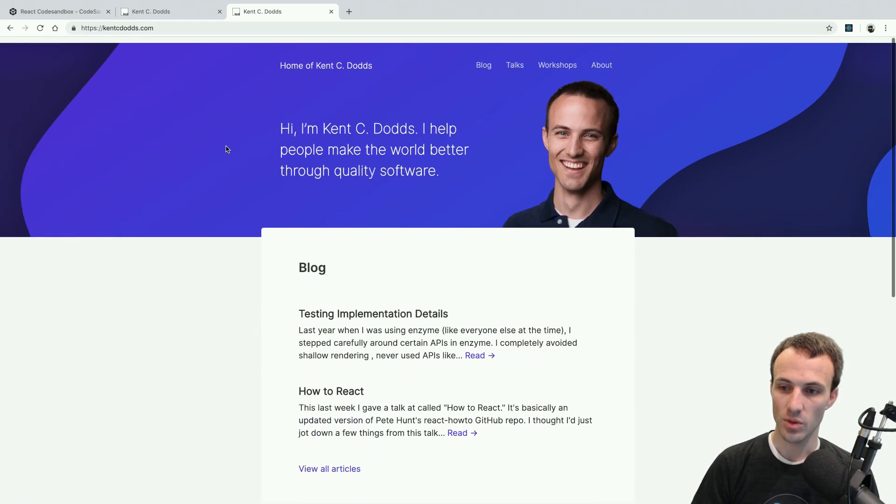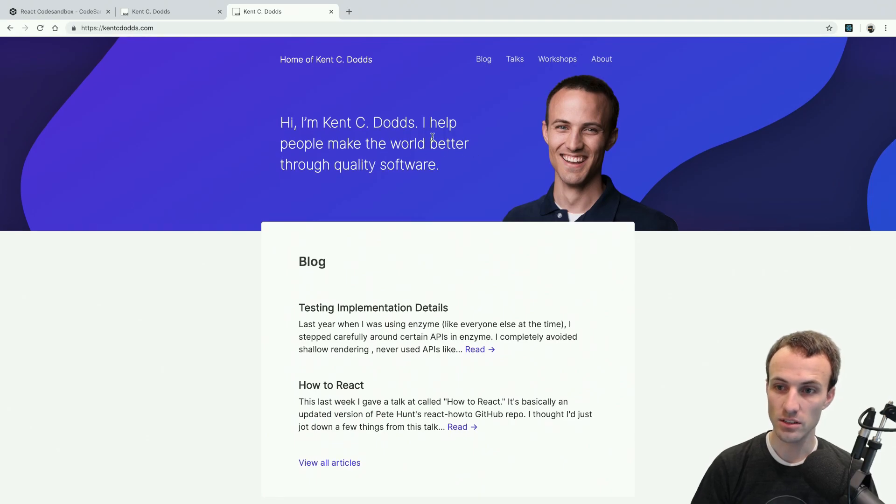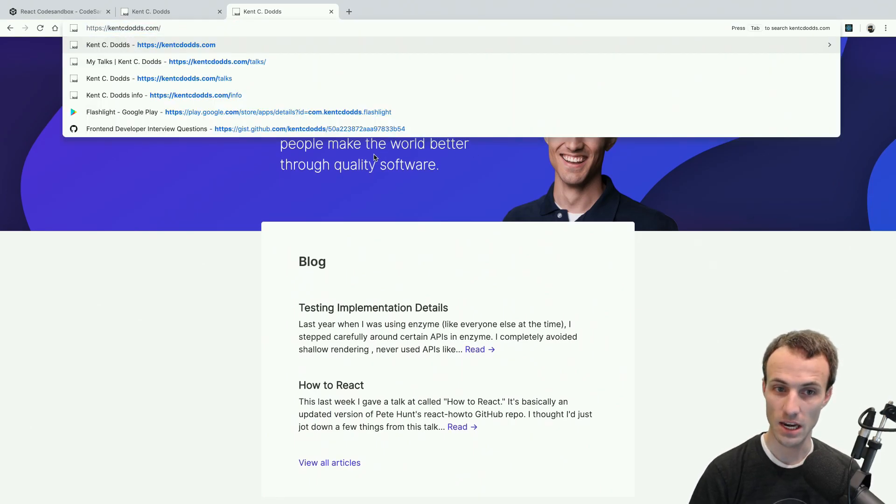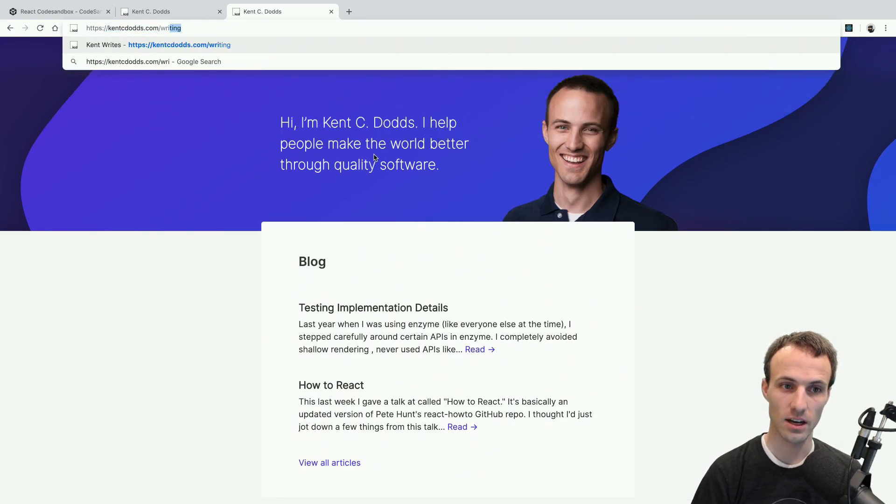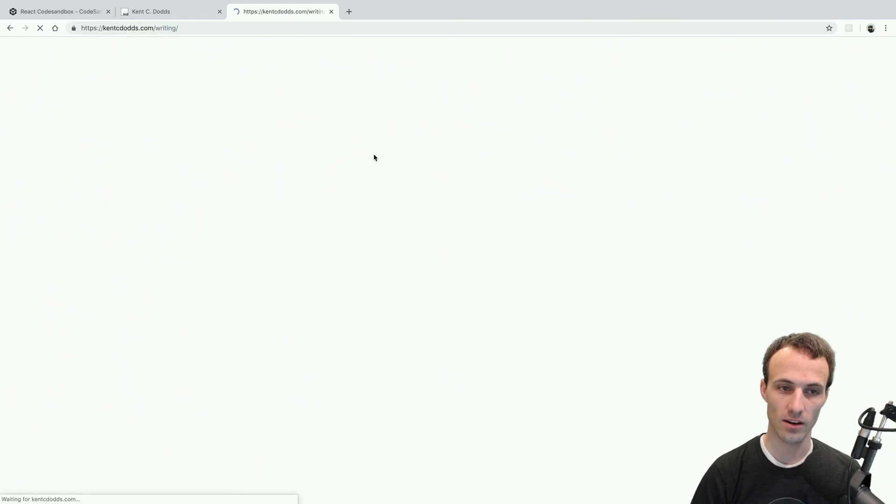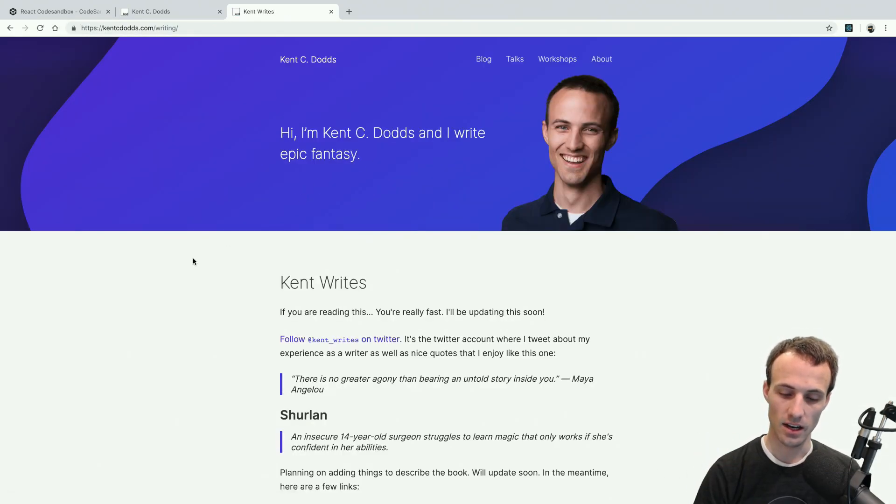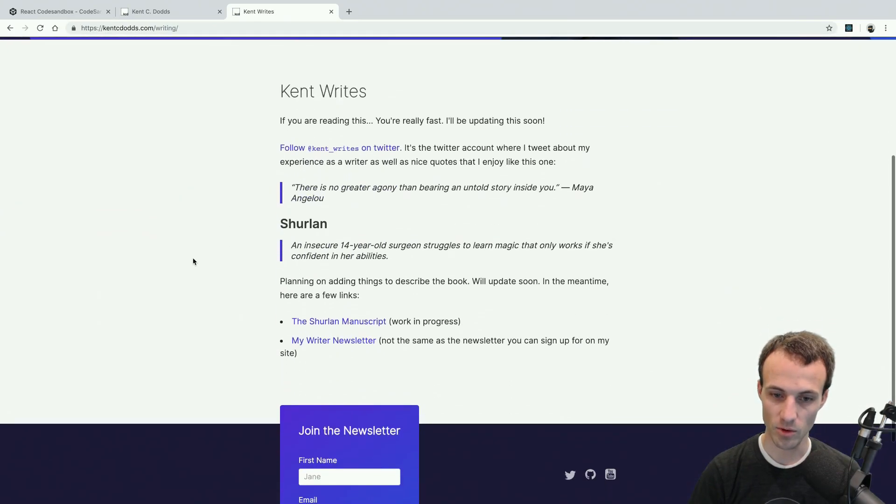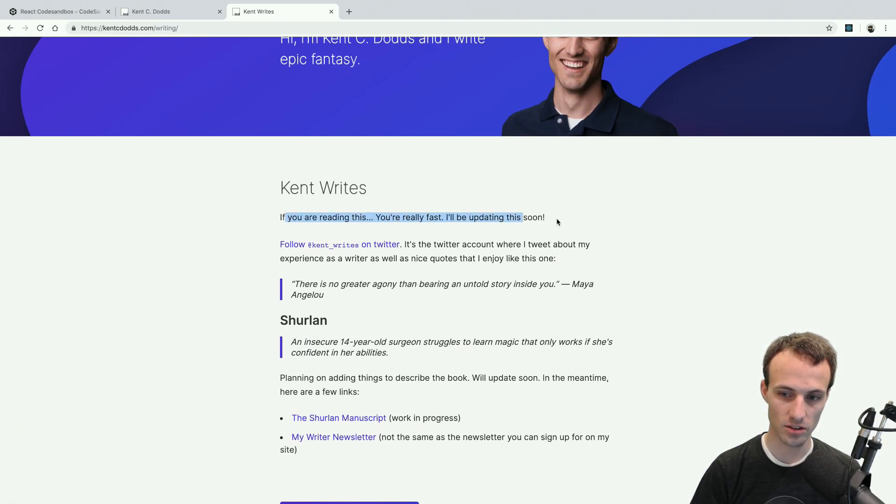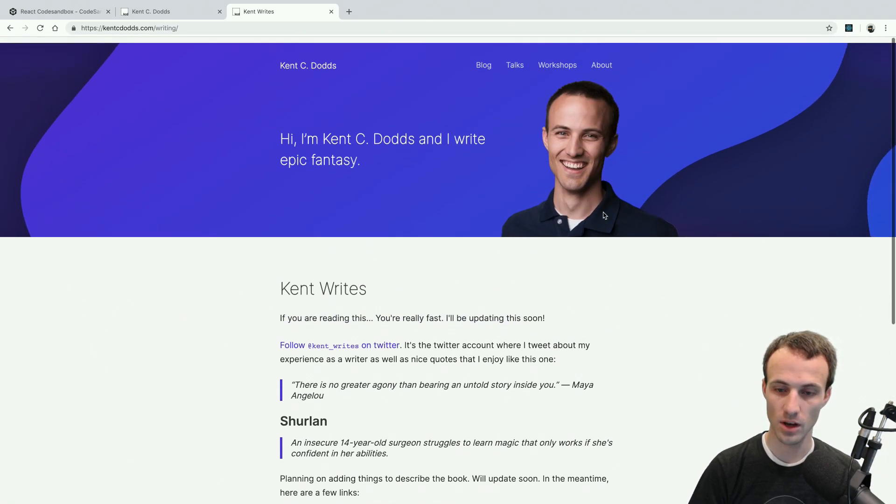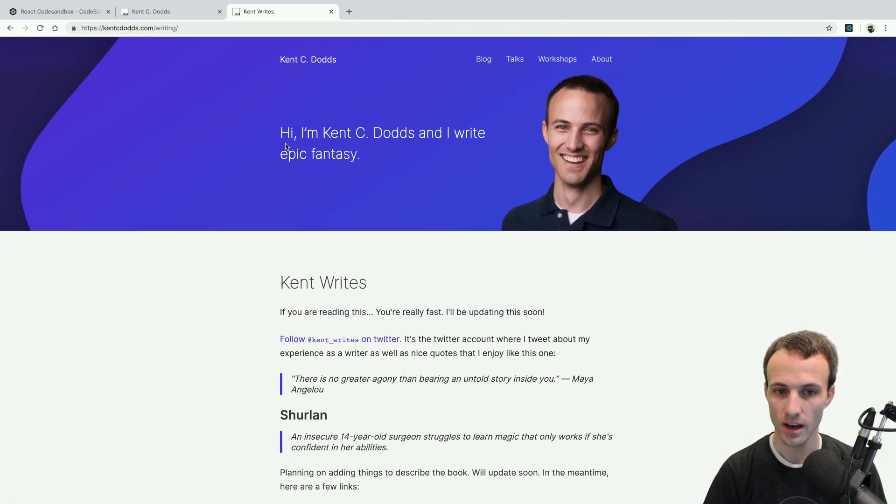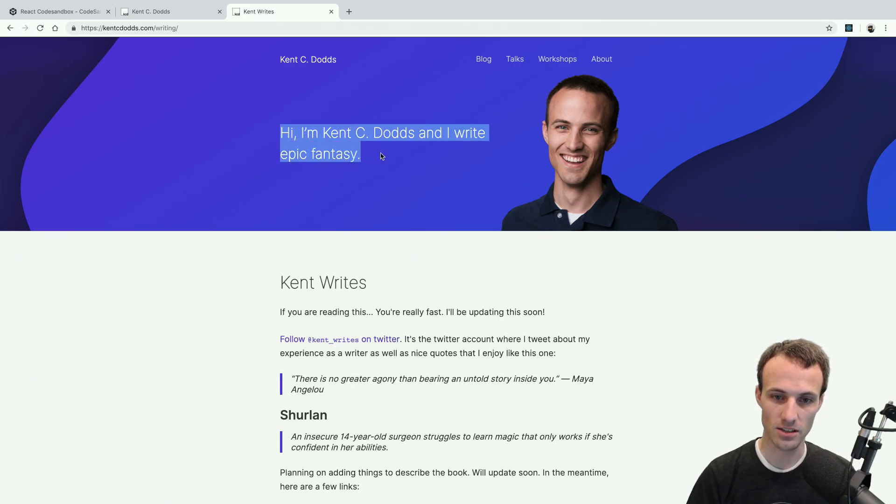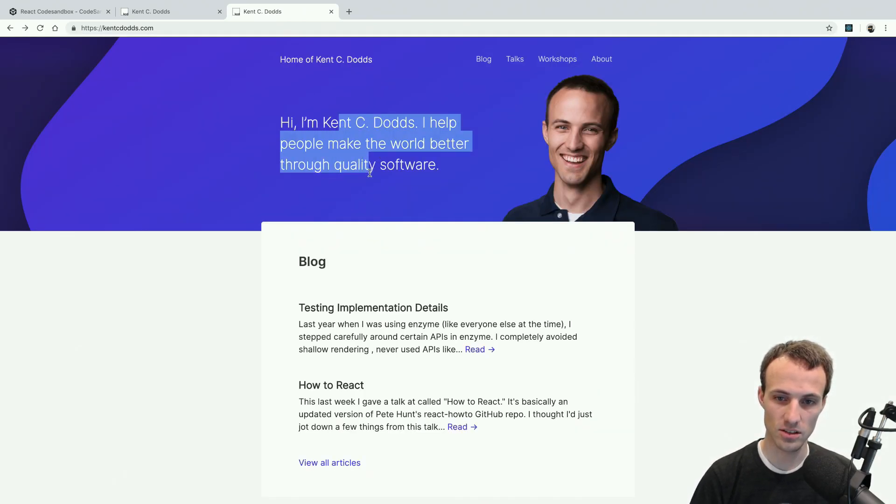The piece that I wanted to talk about was I am also a novelist, and so I have a /writing page that has information about my writing. I'm still working on updating this, but you'll notice that there's a difference here. It says 'Hi, I'm Kent C. Dodds and I write epic fantasy,' whereas this is talking about building a better world through quality software.